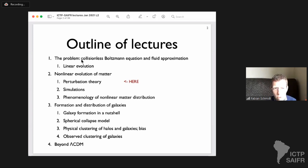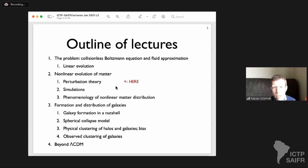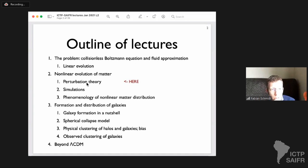We took the fluid approximation and went all the way to study the linear evolution when all the perturbations are small. Today we're going to cover how we go beyond linear theory, in particular using perturbation theory. Tomorrow will be another tool — a numerical tool — namely simulations. Then we'll discuss how non-linear structure looks overall.